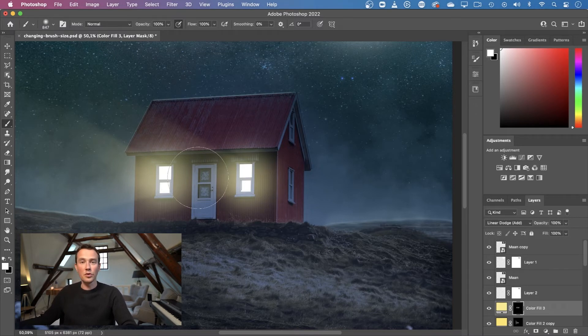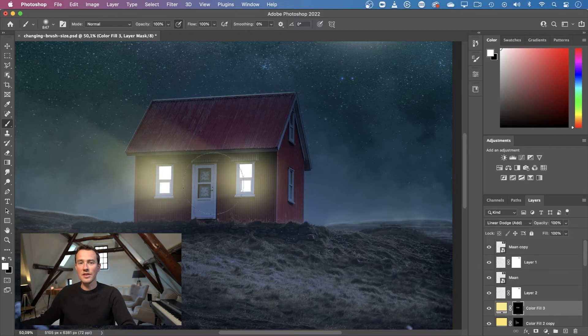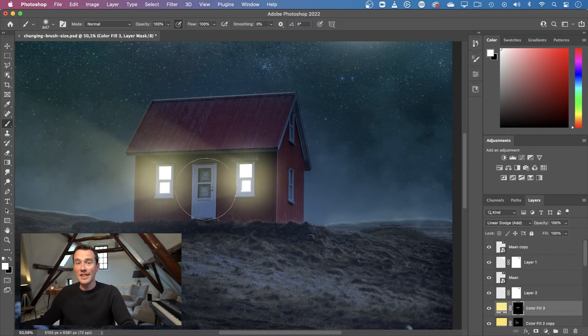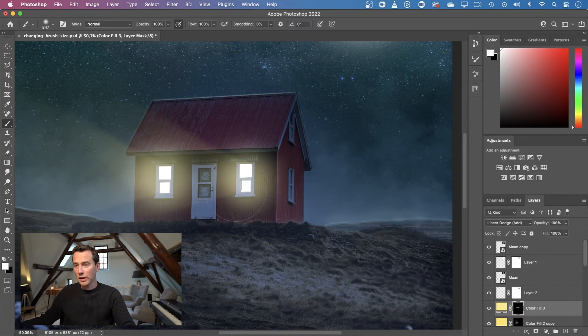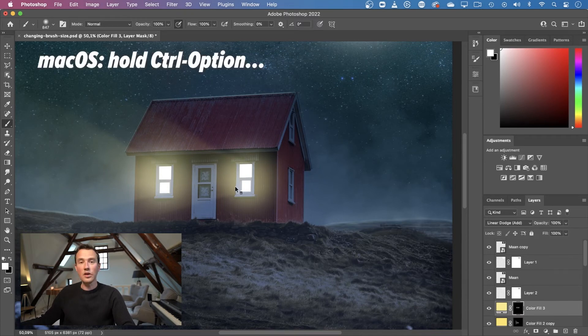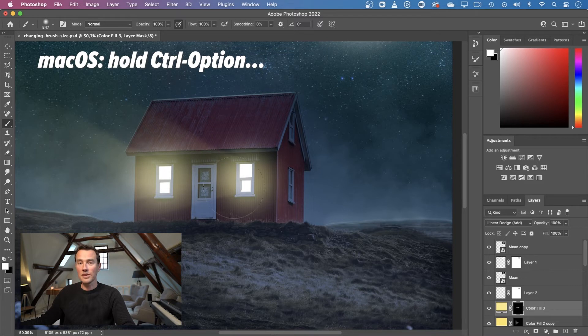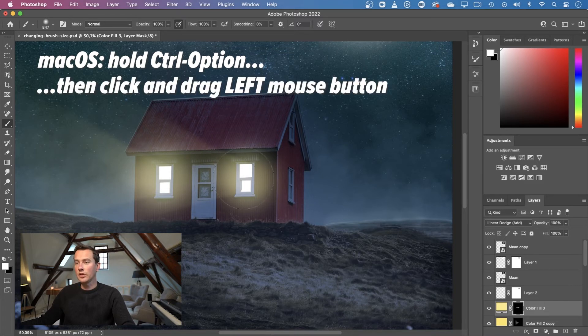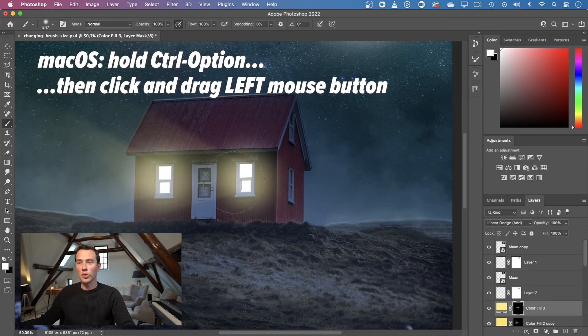On Mac computers, resizing and making your brushes harder and softer is even slightly easier. You can simply hold down your control key and your option key - the control key not the command key - and then just drag with your left mouse button to the left and to the right.